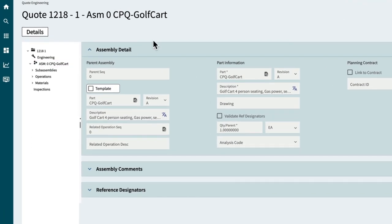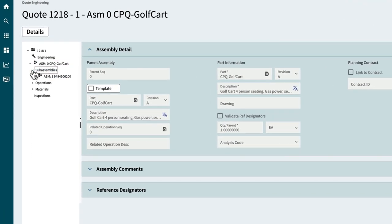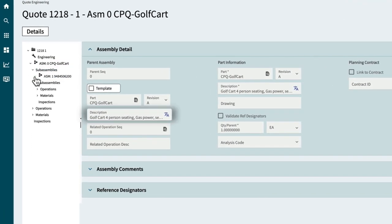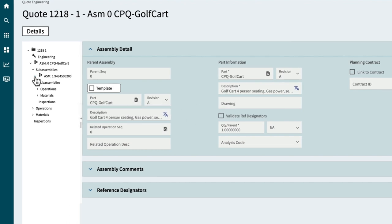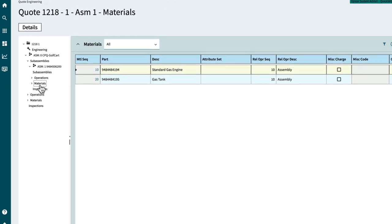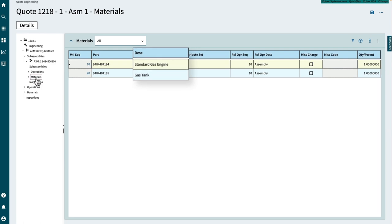First, take a look at the sub-assemblies. Because a gas engine was selected, there is a gas engine assembly. Drill down further into the materials and you'll see there is a gas engine and a gas tank.